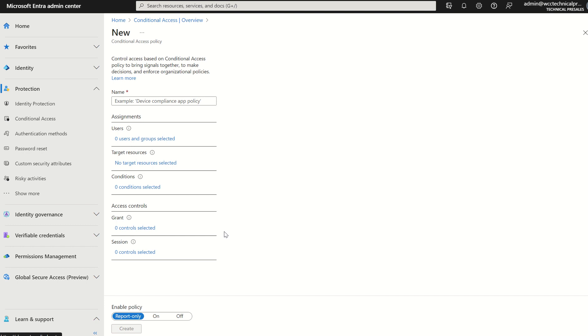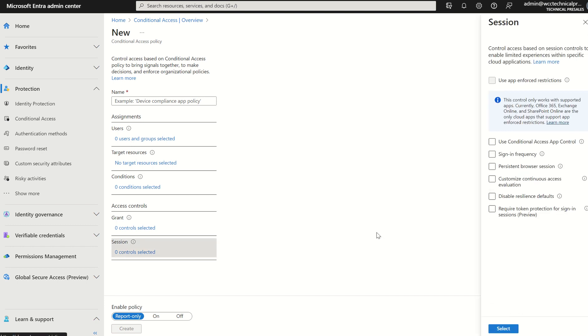We're solely focusing on session today, which is require token protection for signing. It is still currently in public preview, and I did create and upload a video regarding the creation of conditional access policies and to get to the stage of deployment.